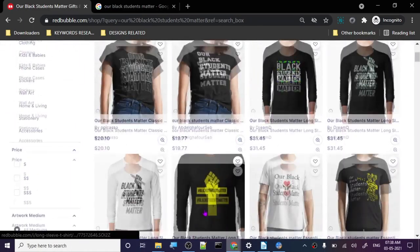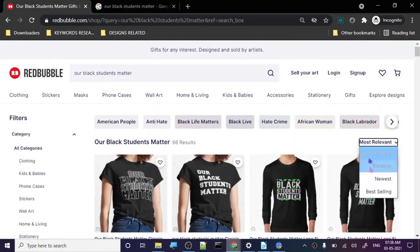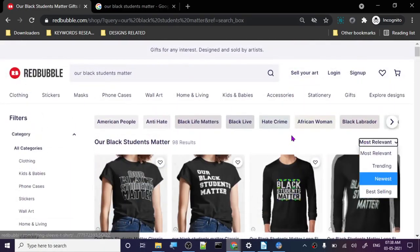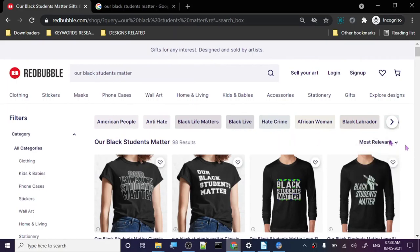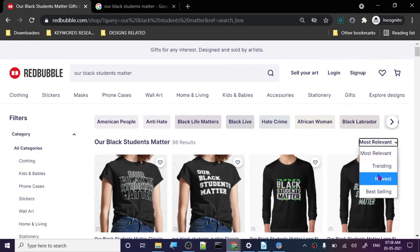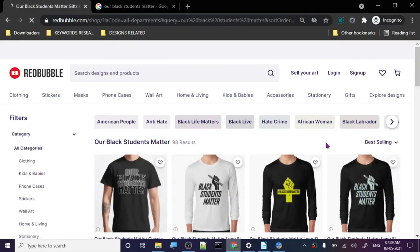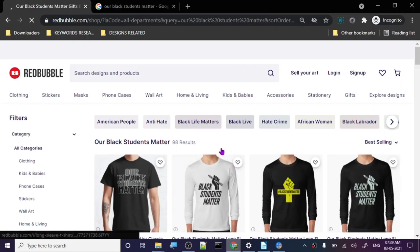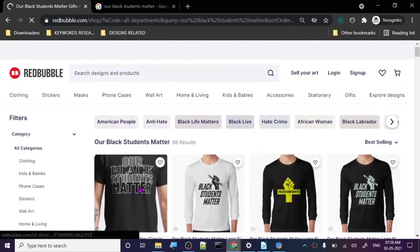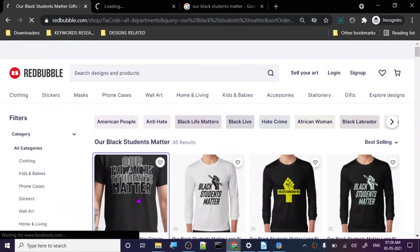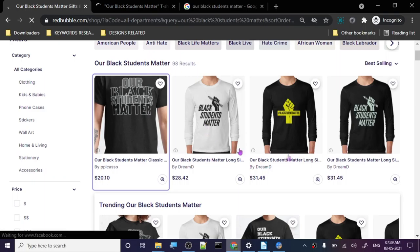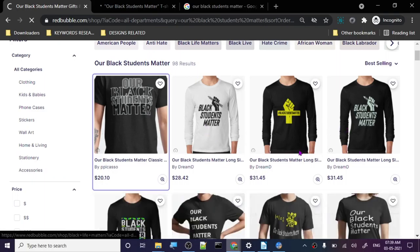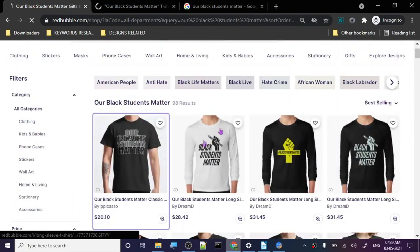98 results, so it's not very difficult to rank for this. Under 100 is always great, you can easily get on the first page. If your design is good it will sell and people are searching for it. Let's see, so this is the first one. The design is not very good at all because it's black on black. This one is really good, this design is great.